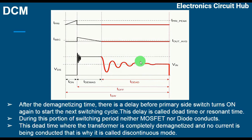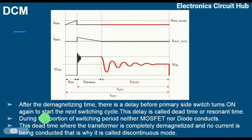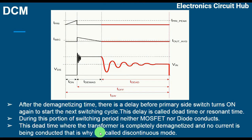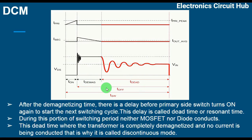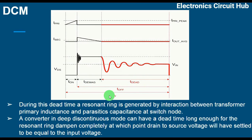During this dead time, the transformer is completely demagnetized and no current is being conducted — that is why it is called discontinuous conduction mode. The T-off time is made up of demagnetizing time and T-dead time, and T-on plus T-off together make up the switching period.